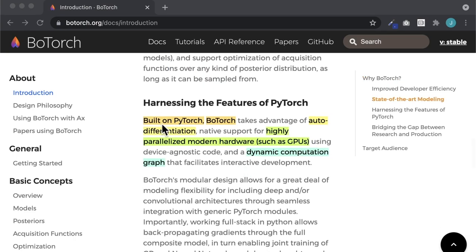It takes advantage of PyTorch features such as auto differentiation, native support for highly parallelized modern hardware, and a dynamic computation graph to determine the best prior assumptions — assumptions such as a coin has two sides — and uses these to understand how to test models.